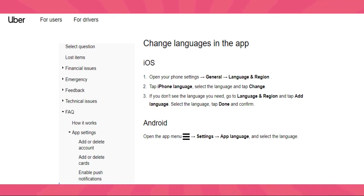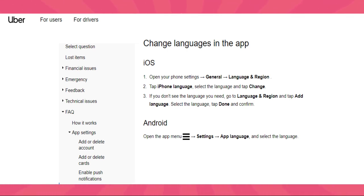Within the menu, scroll down or look for an option labeled as Settings, App Settings, or Preferences. Look for an option similar to Language or App Language, and tap on it.